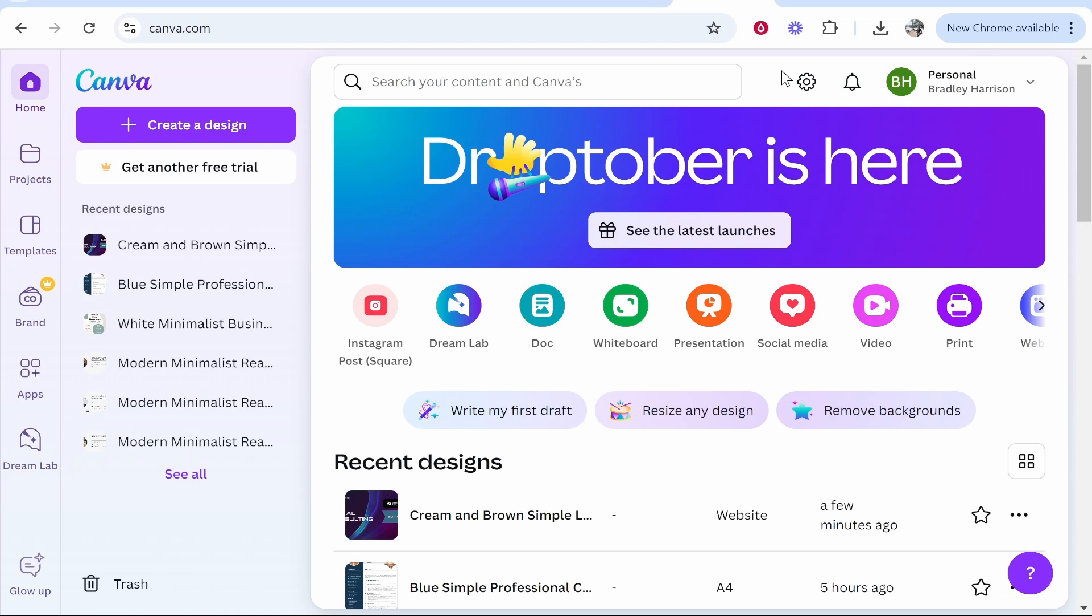In this video I'm going to show you how you can trim a video inside of Canva. This is a quick and easy method, so what you need to do is go to canva.com and create a free account.